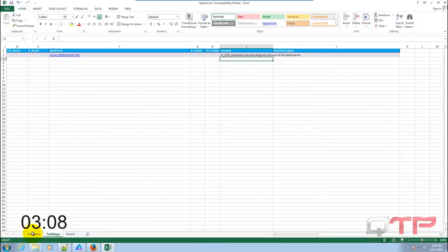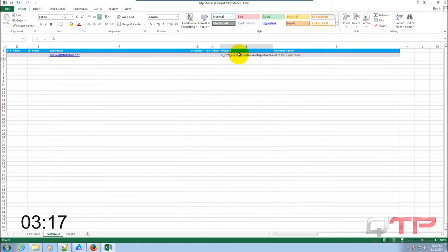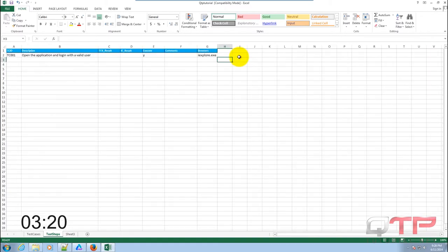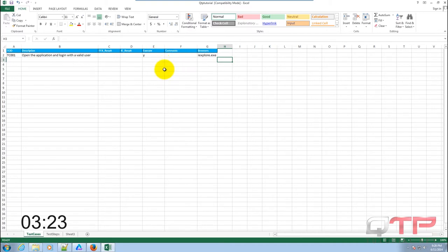Make sure that the execute flag is set to Y. Now remember guys, this is only one keyword. If I was creating a keyword driven framework with many more keywords, the time would exponentially increase.